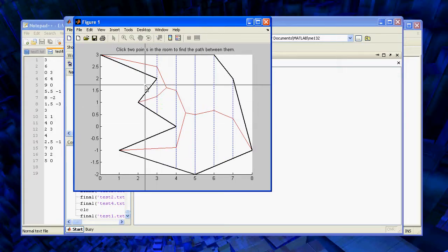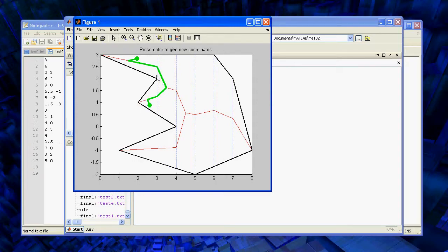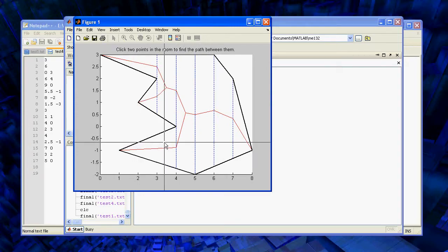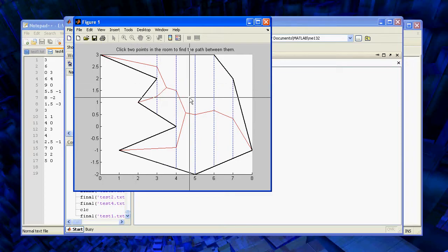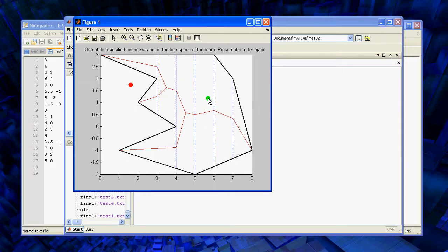All right, so between points that aren't connected by a line, you can see we follow the roadmap to find a path. If we try and click outside the room, then the program doesn't blow up. We just tell the user that one of the points is wrong.